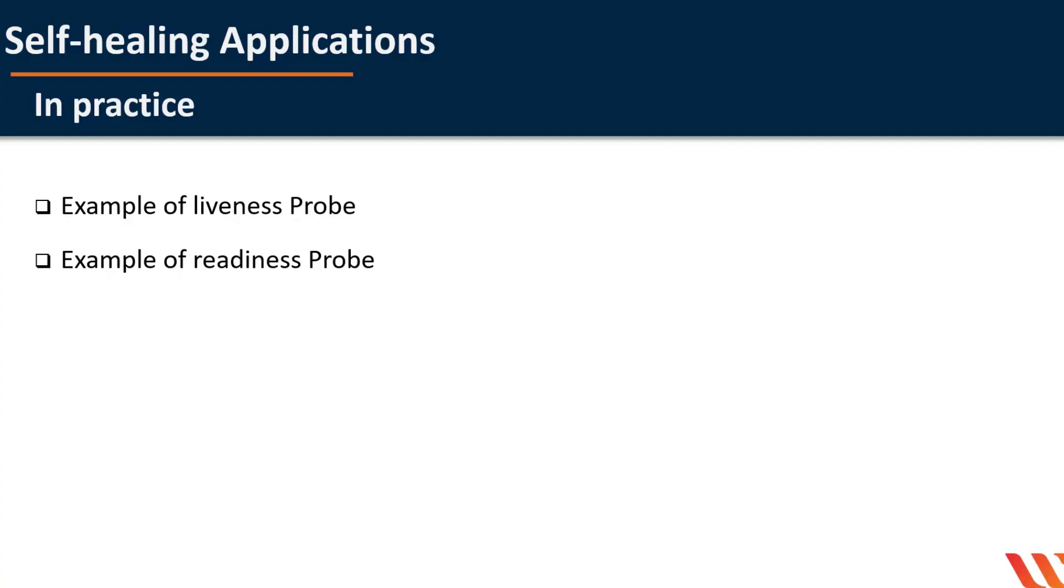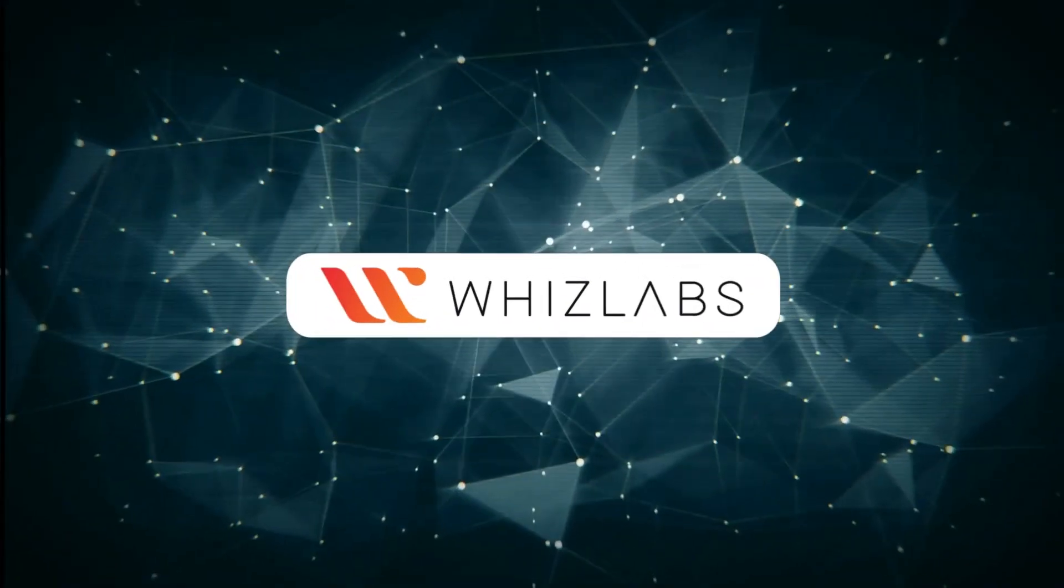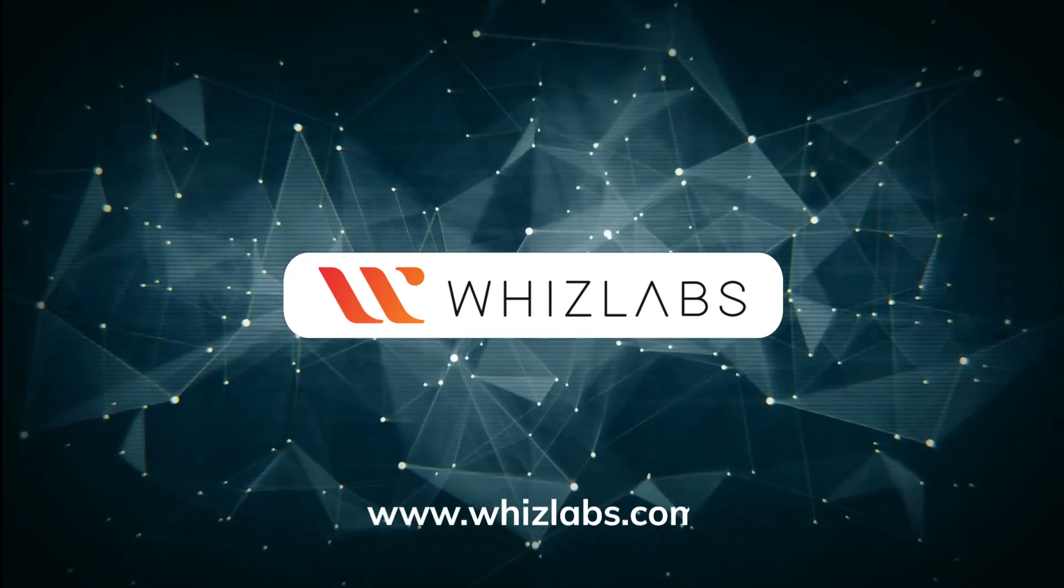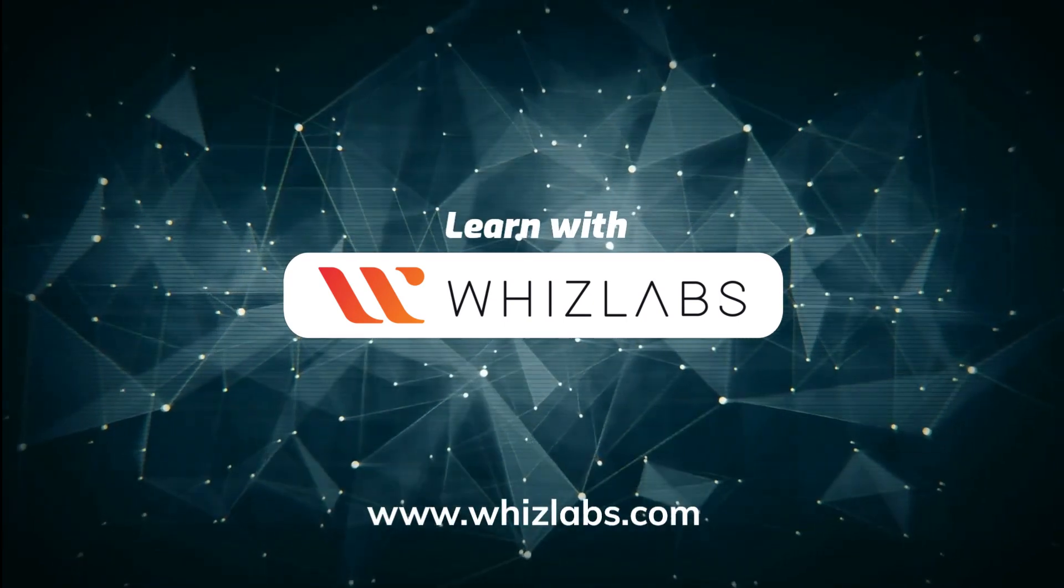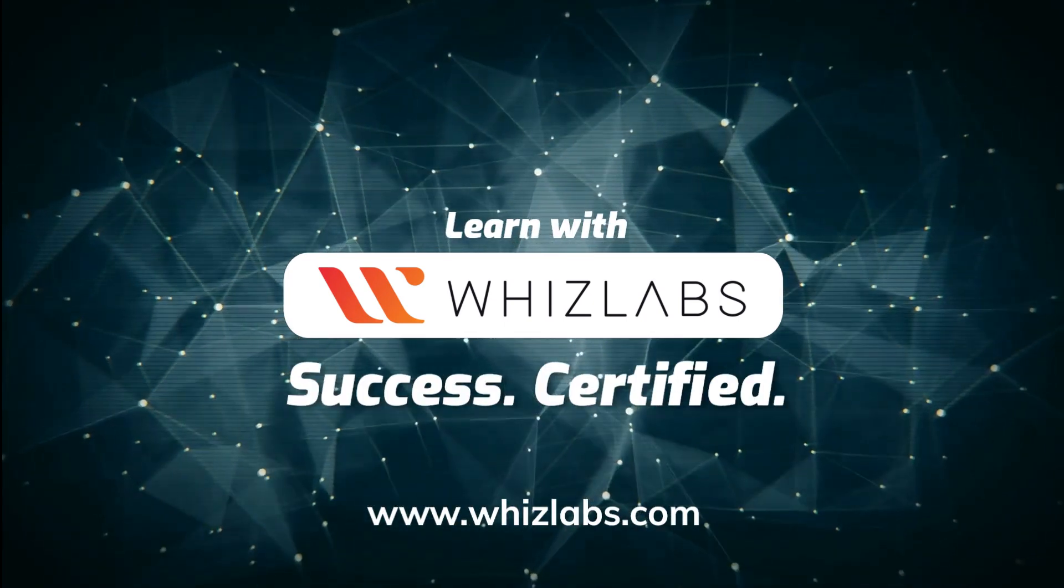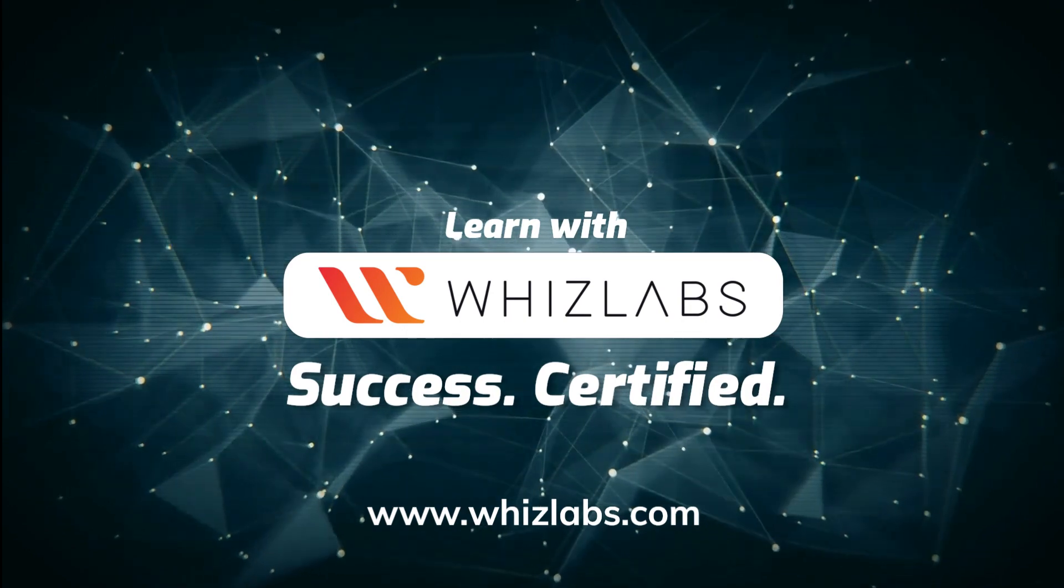The readiness and liveness probes can be used in parallel for the same container. Using both can ensure that traffic does not reach a container that is not ready for it and that containers are restarted when they fail. That's it for this video. We covered details about probes in Kubernetes and the different types of available probes. For more details, check the link in the description.